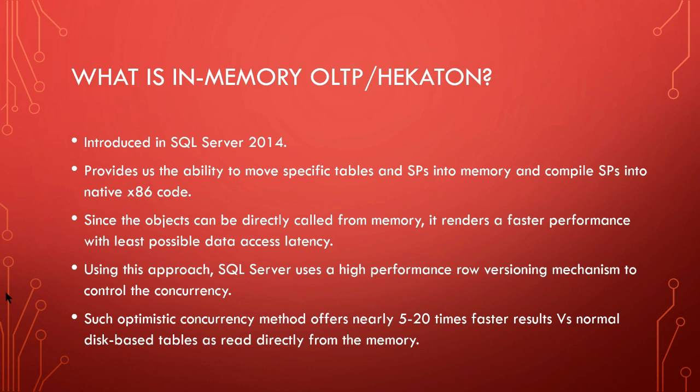Such optimistic concurrency method offers nearly 5 to 20 times faster results versus normal disk-based tables, as read directly from memory. With this, let's get started with the demo of how to set up In-Memory OLTP.